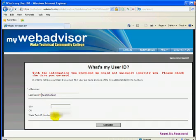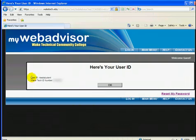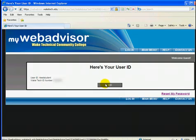Then click Submit. WebAdvisor will display your User ID along with your Wake Tech ID number. Click OK.